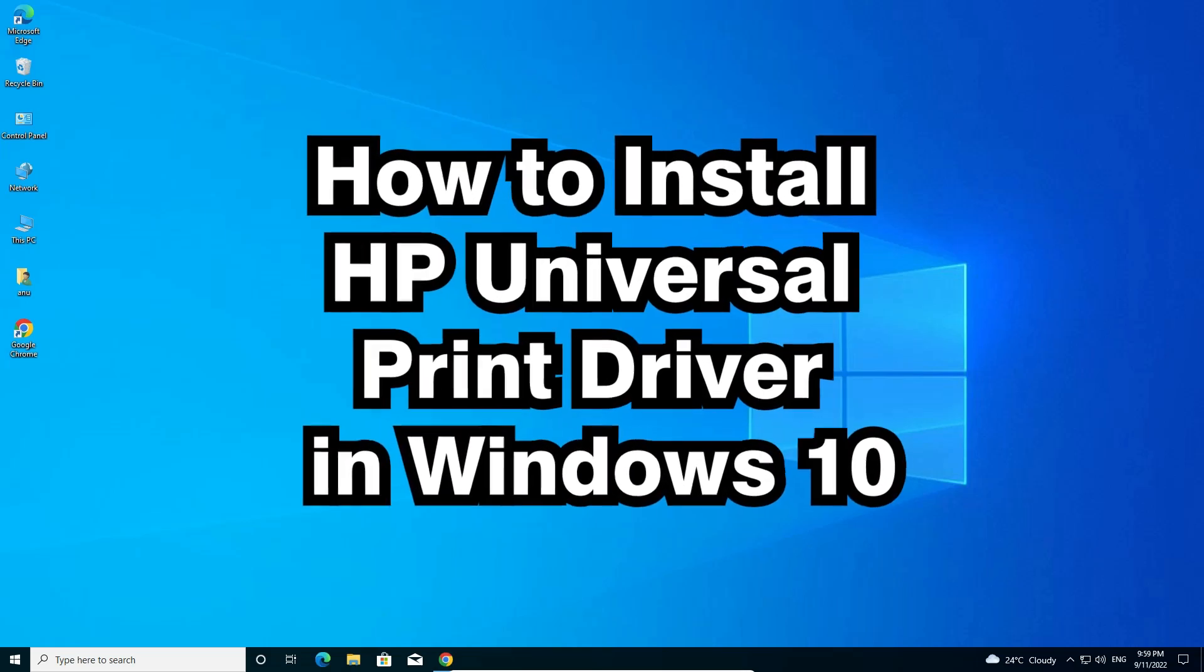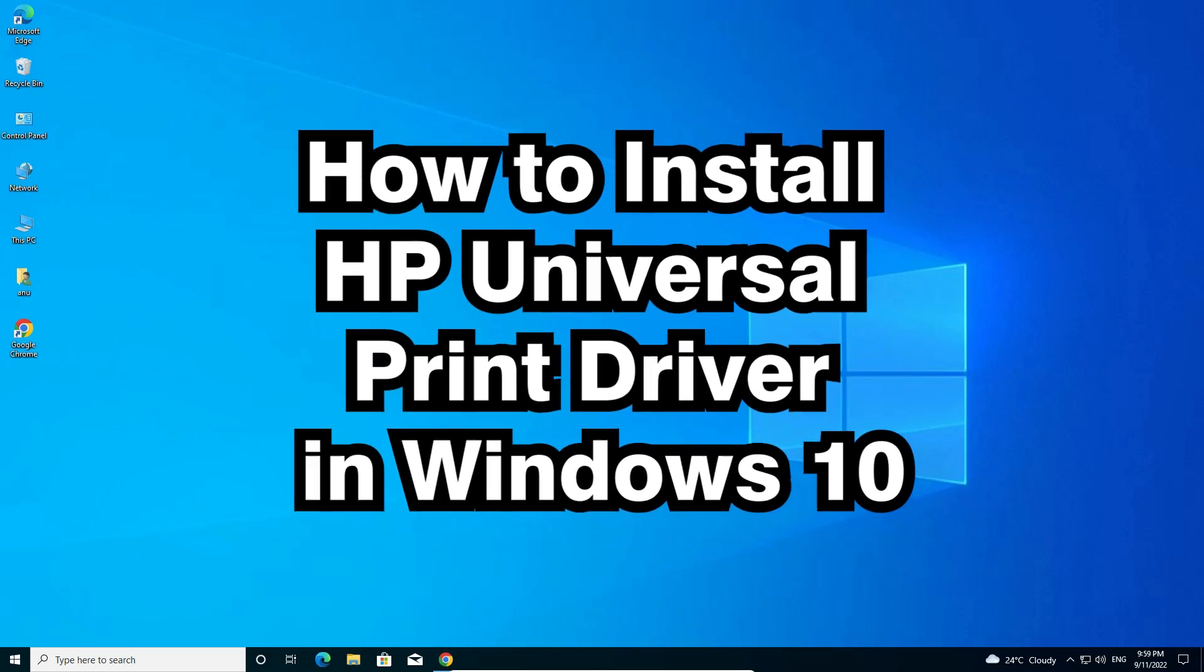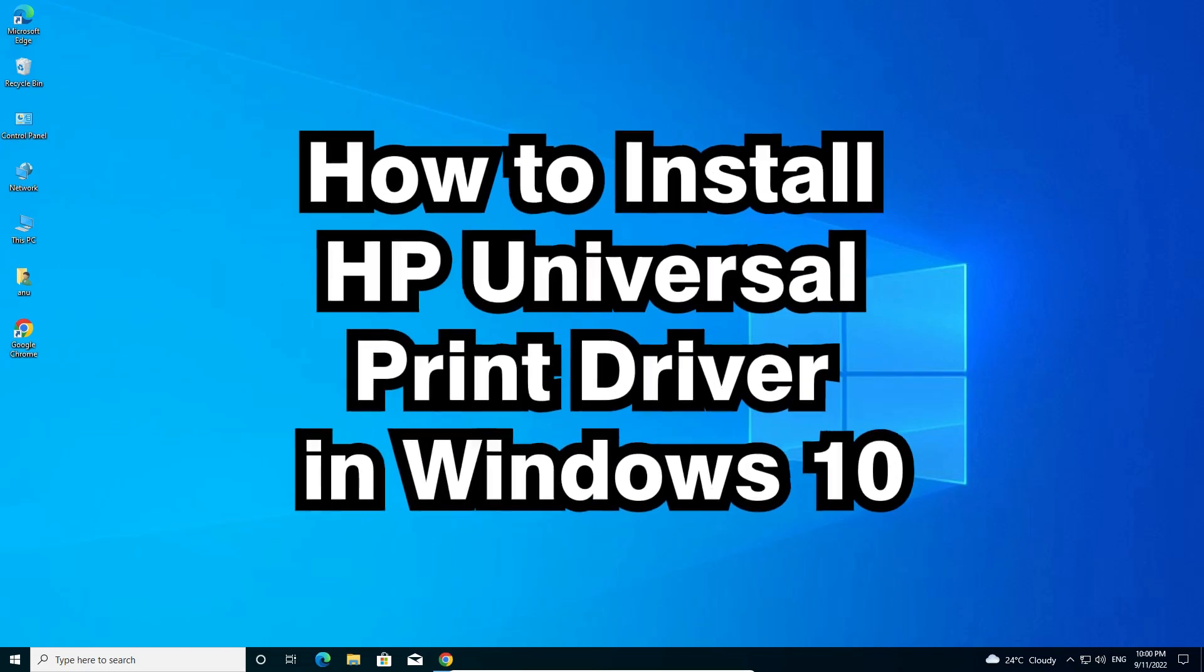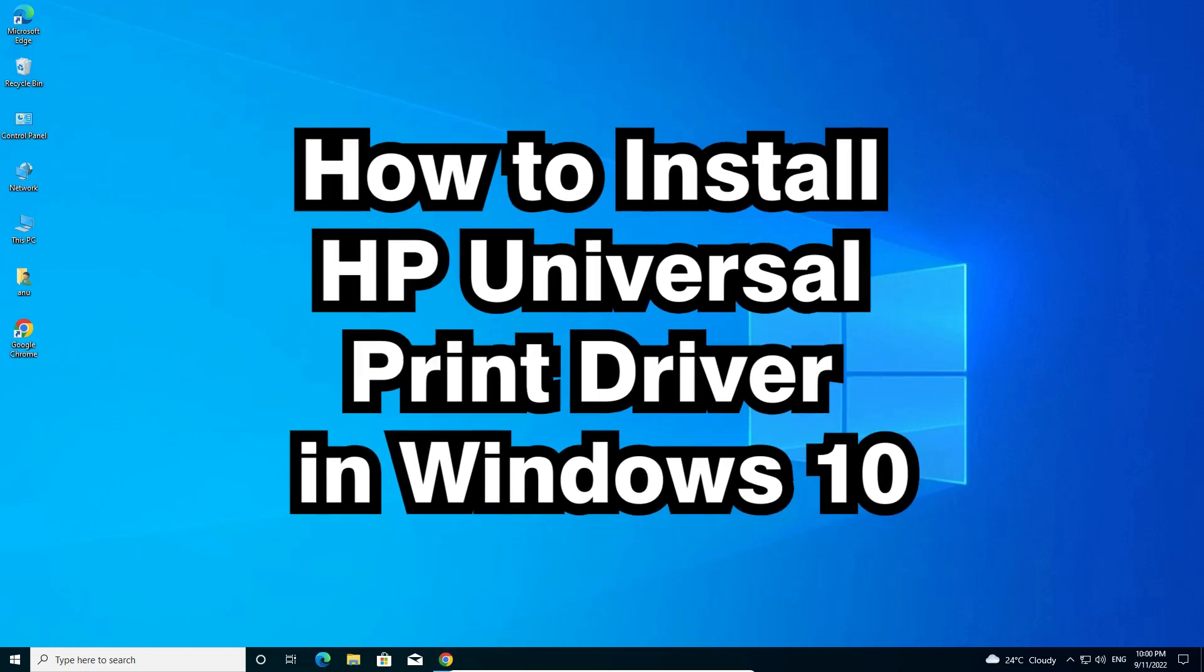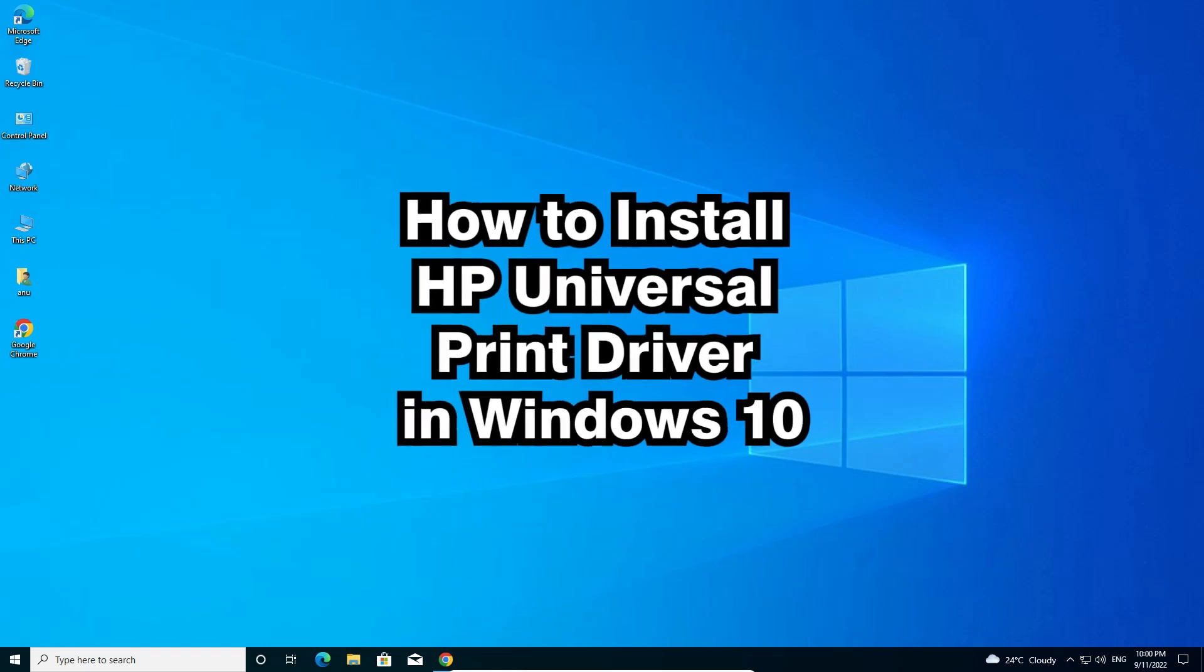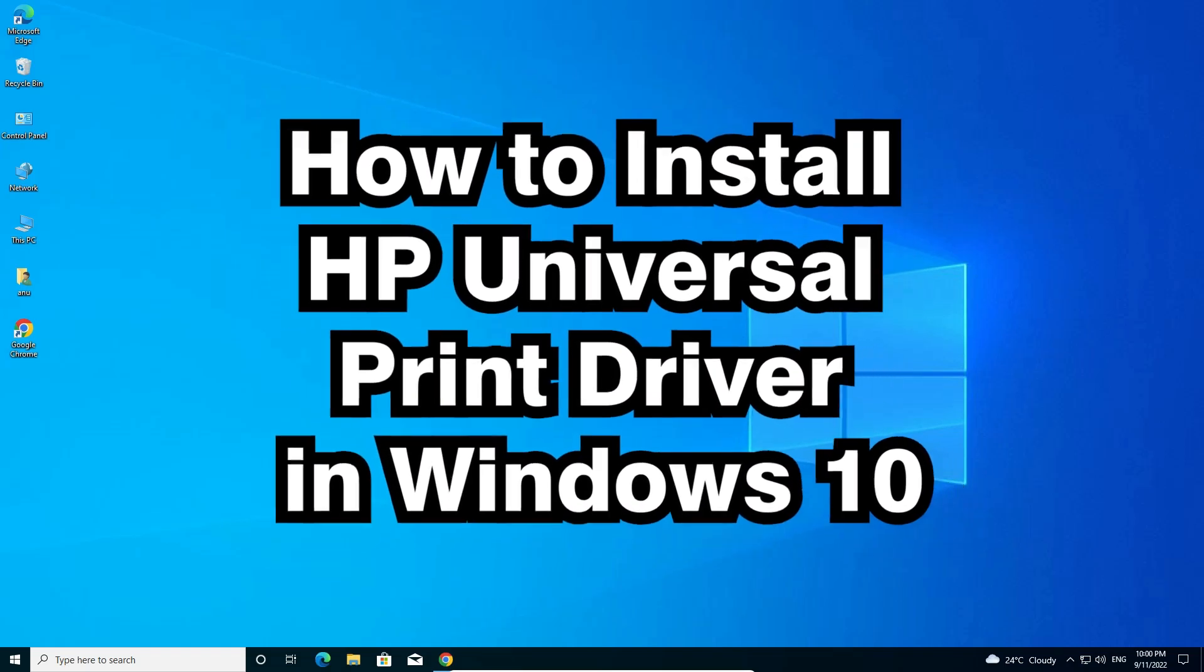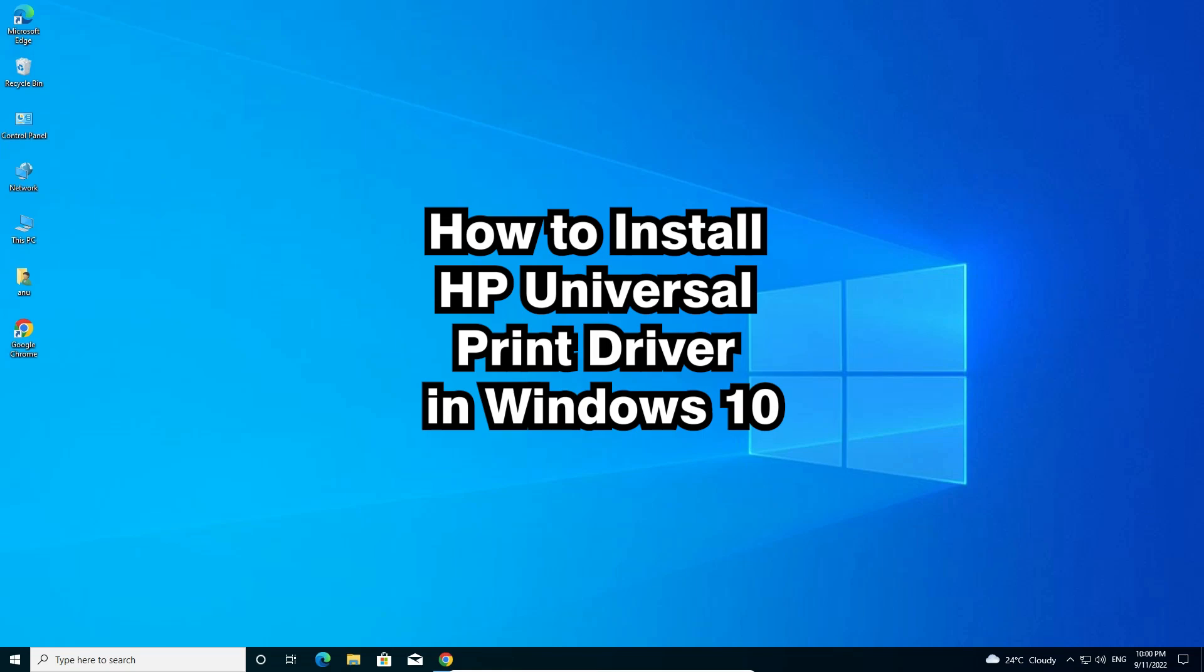Hello guys, welcome to you. In this video, we are going to see how to install HP Universal printer driver in a Windows 10 operating system by the simplest way. HP Universal printer drivers support many old HP printers. That's why we are going to install it. So let's go.